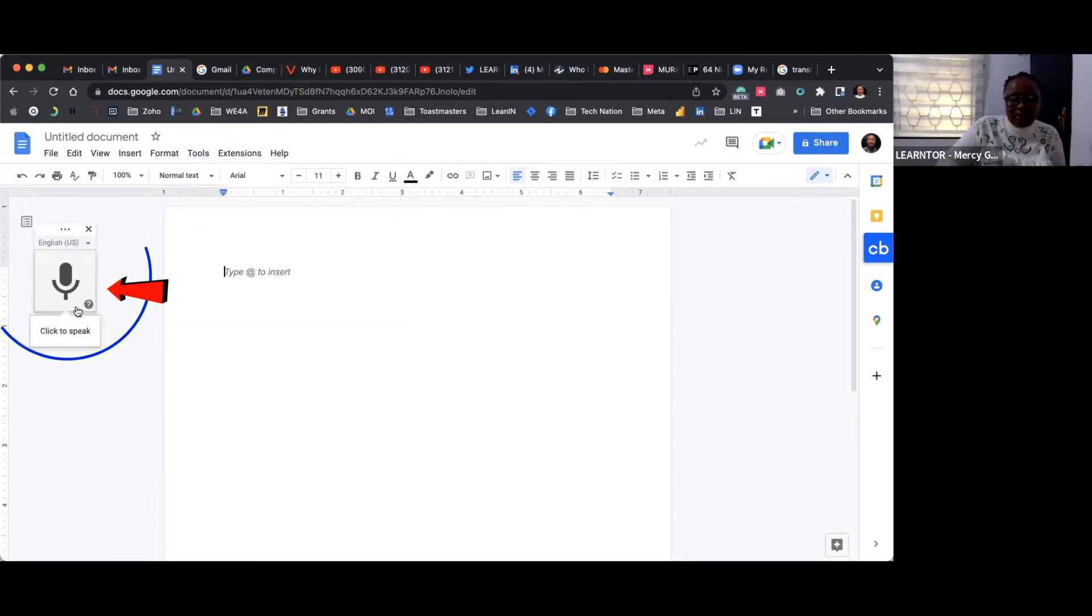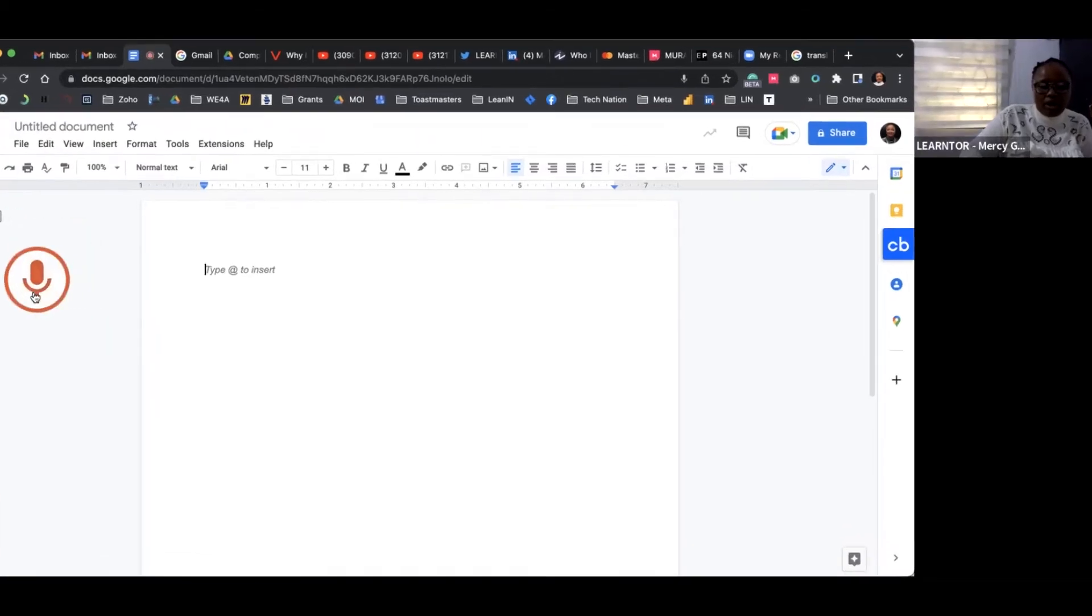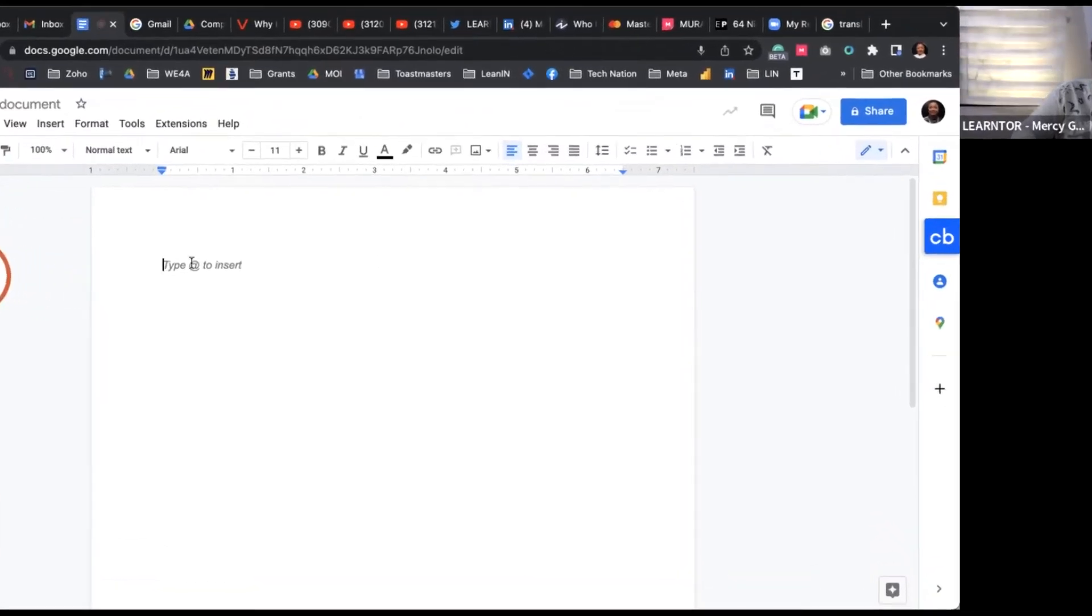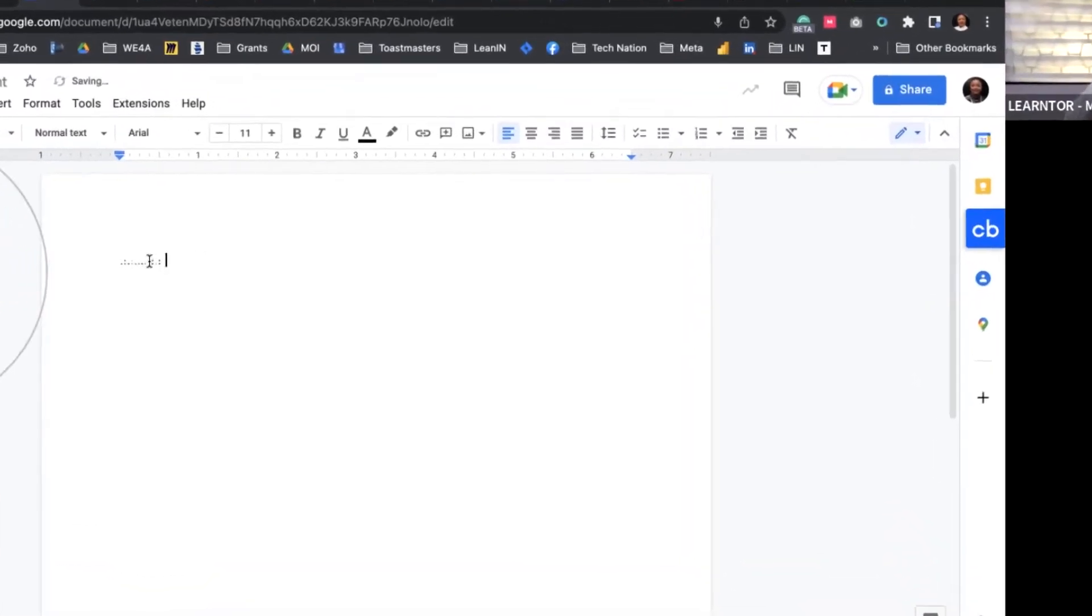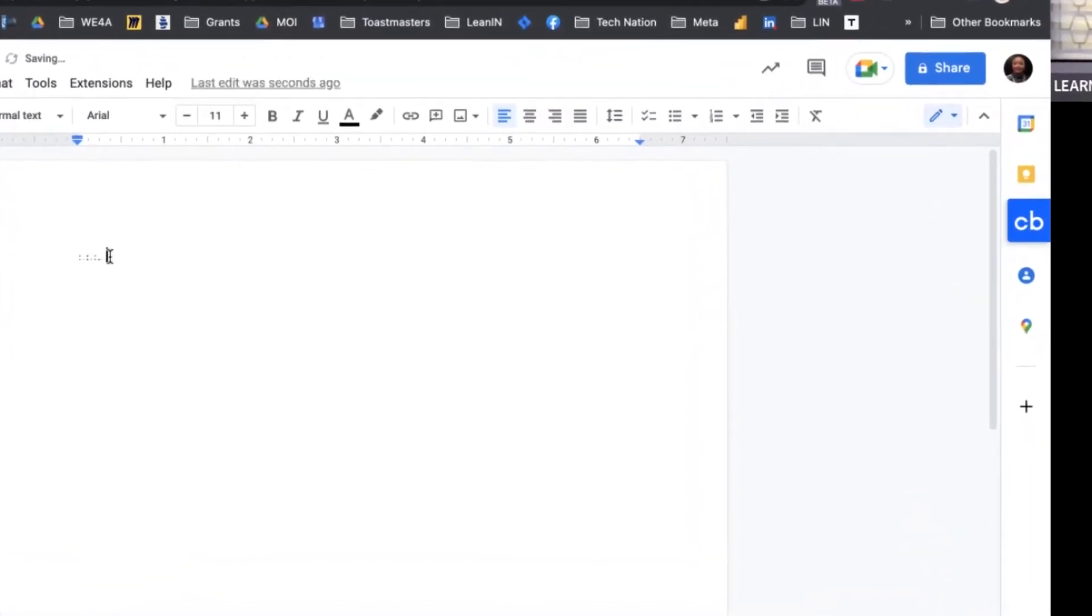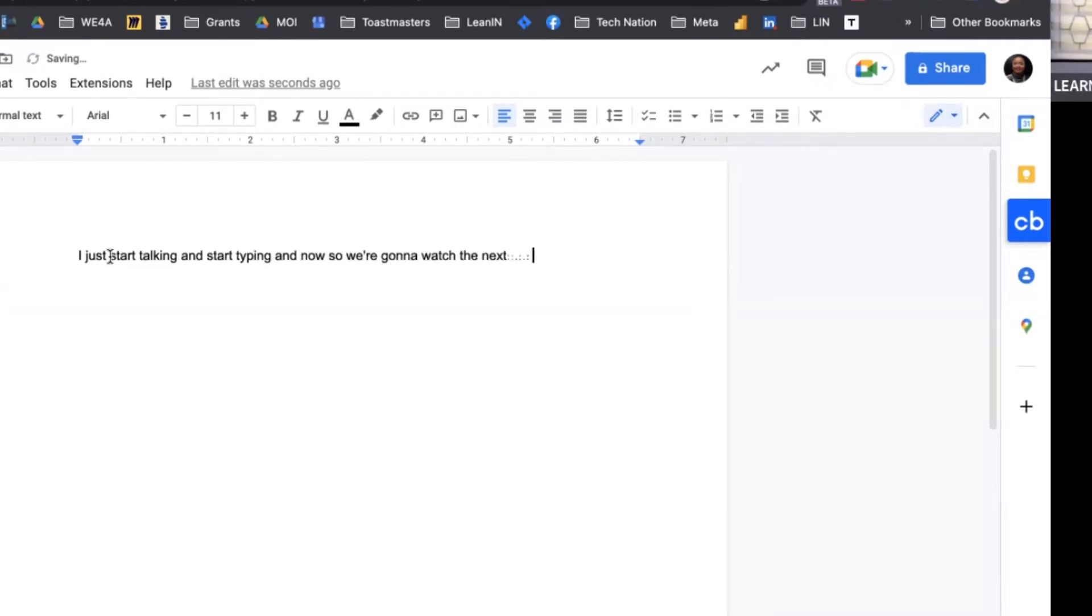Once you click on voice typing, this icon will come up. Click on it and just start talking and it starts typing. The next one is going to show you how a team collaborates in real-time.